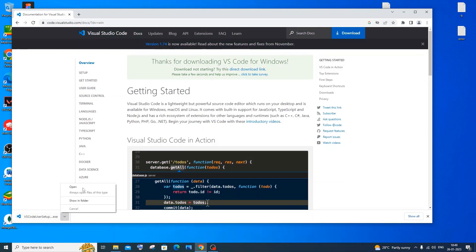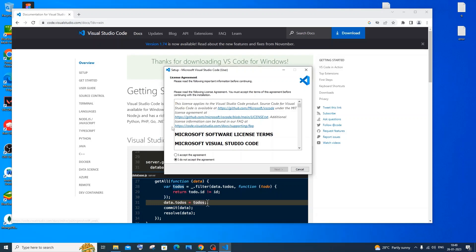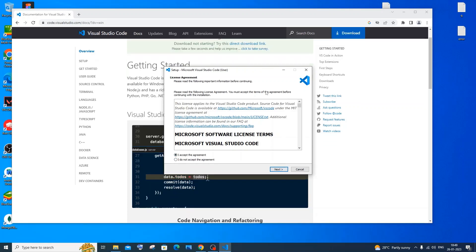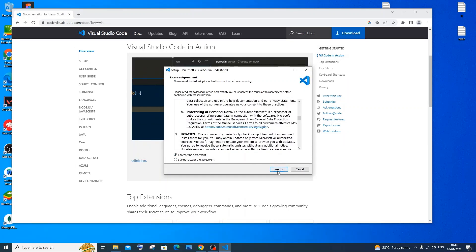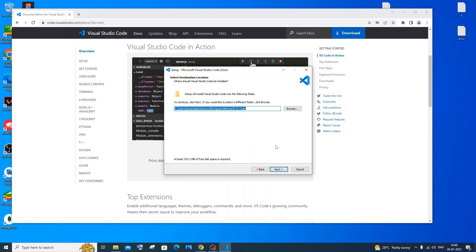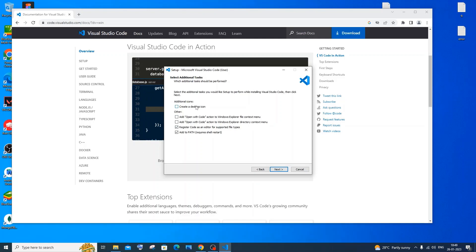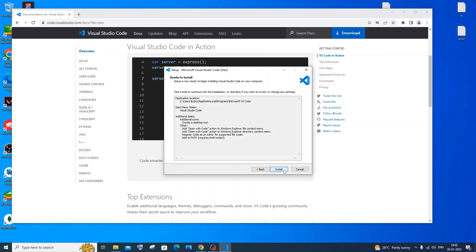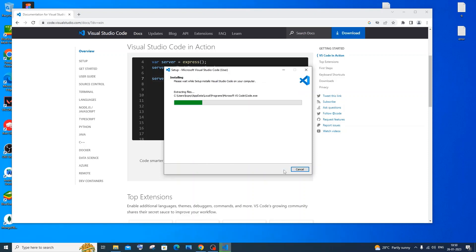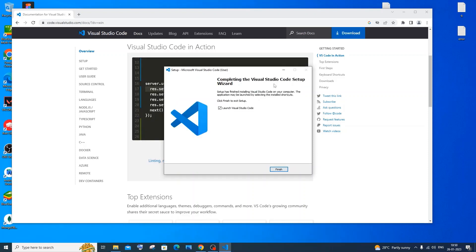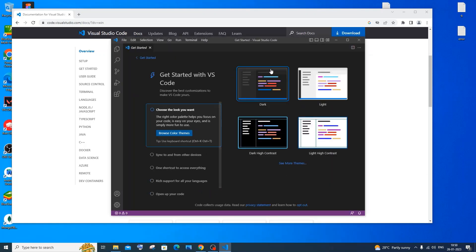Once the download is complete, click open. Accept the license agreement, click Next through the install location screen — I'm fine with the default. On the options screen, it's good to create a desktop icon and check the other options as well. Click Next and then Install. It's a simple installation process.